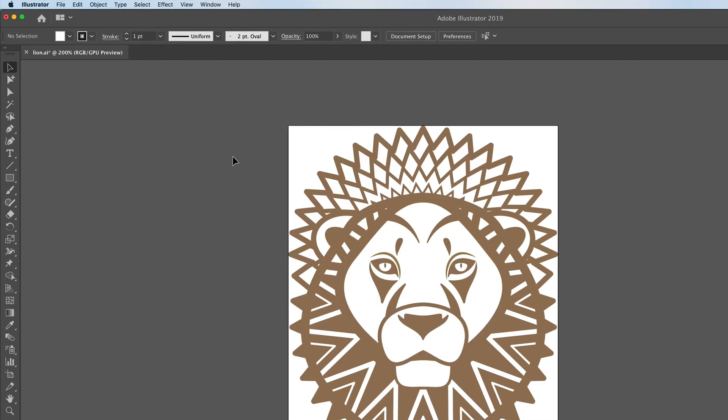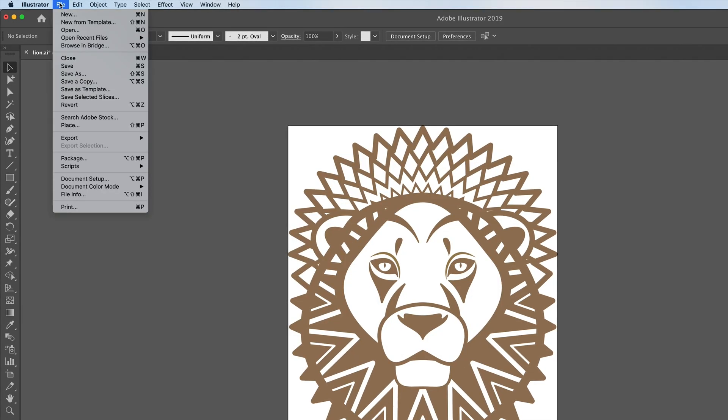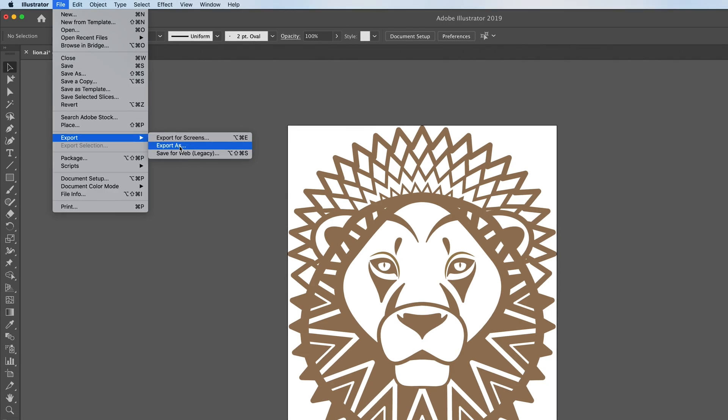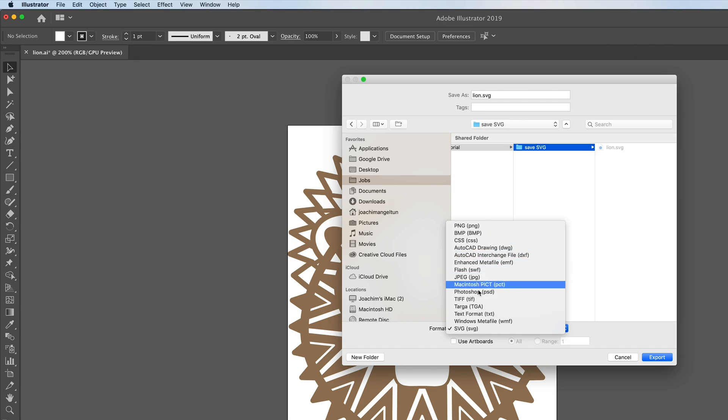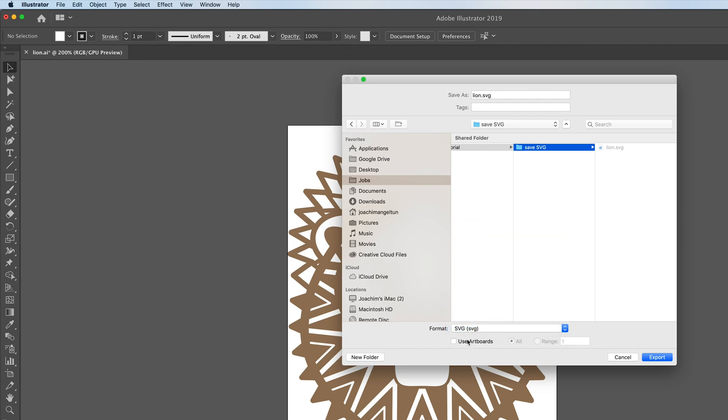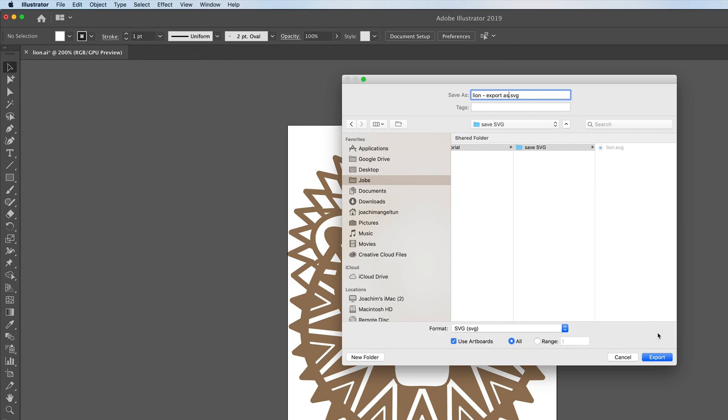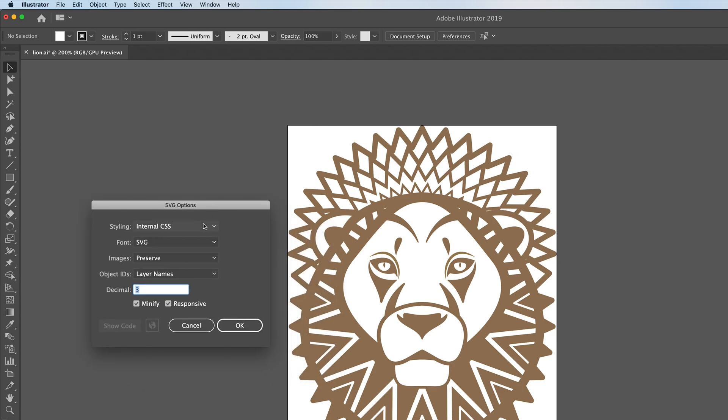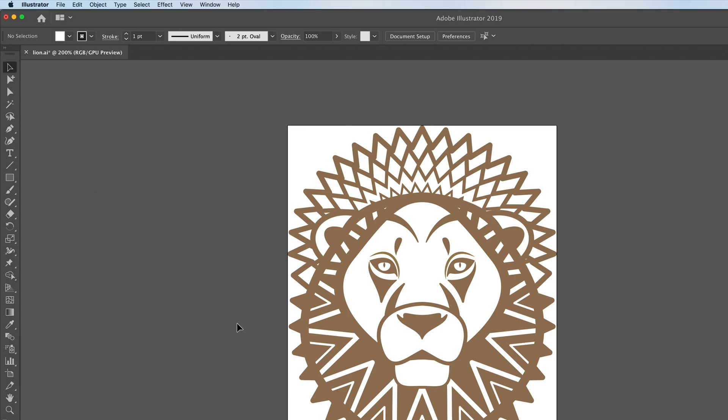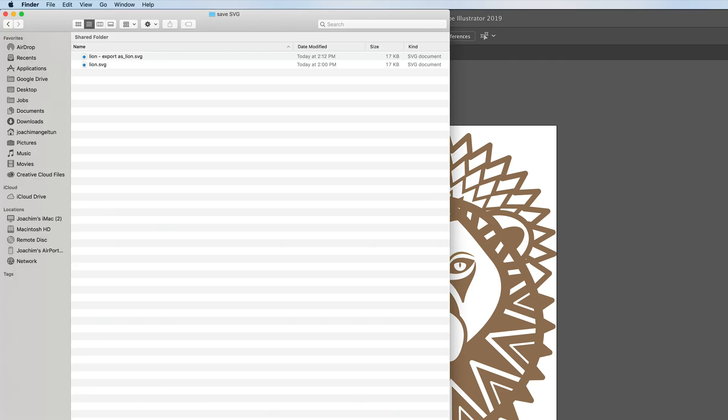So the second way to export is to go file, export and then export as. We have SVG already selected but there's several different formats here to choose from. Here you'll see use artboards. In this case we're going to check that because we just want to save just this artboard. When you do export for screen you get a preview of what you're exporting. Here you don't. Then we'll rename this to export as. Then go export. And we get the options here. These are the same as the advanced settings under export for screens. Decimals are set to three here as well. And minify and responsive. So we'll just go OK.